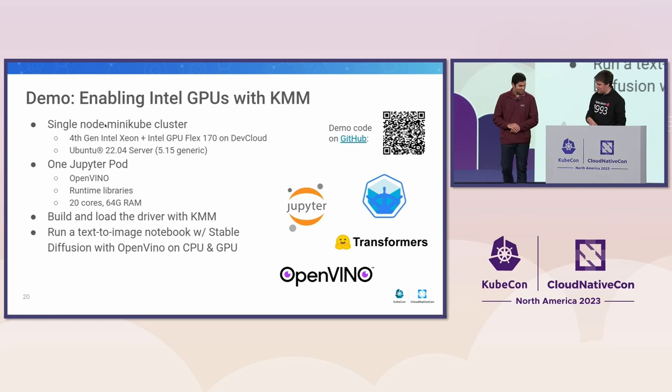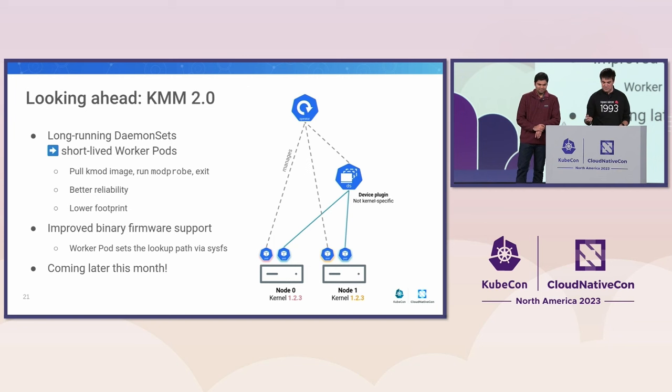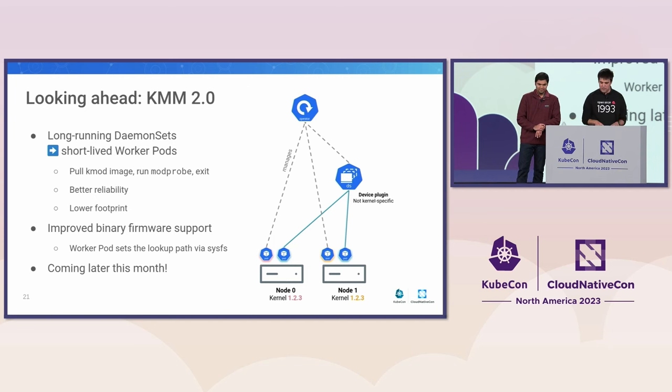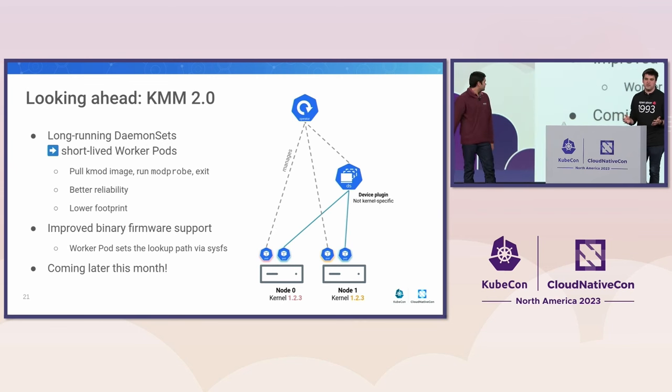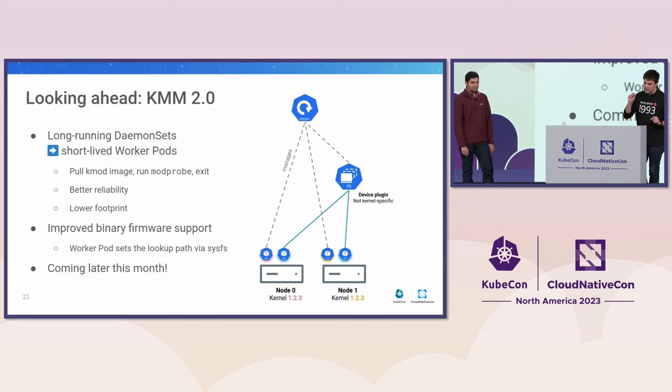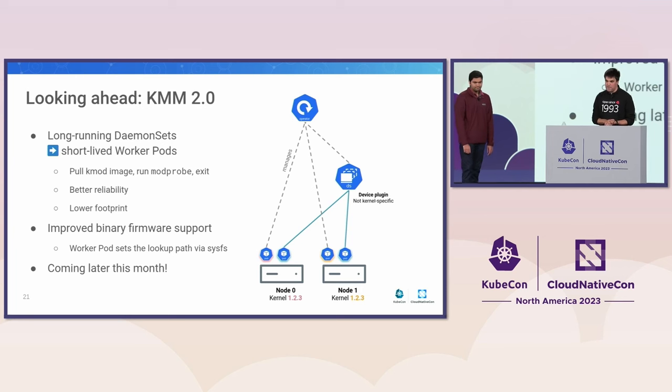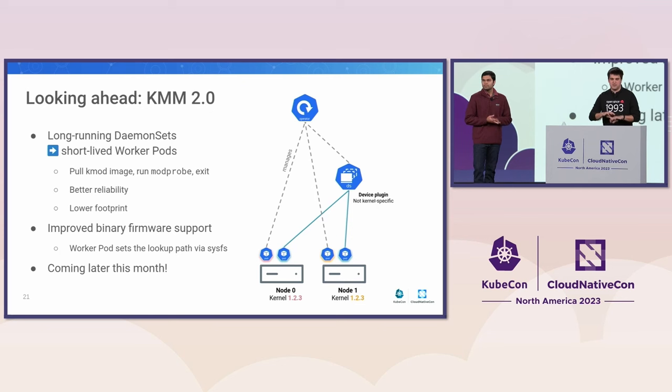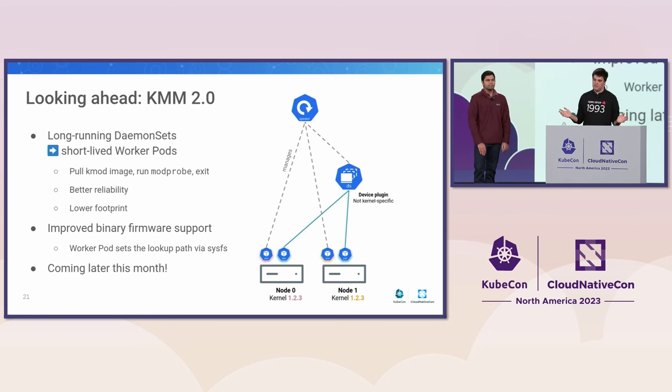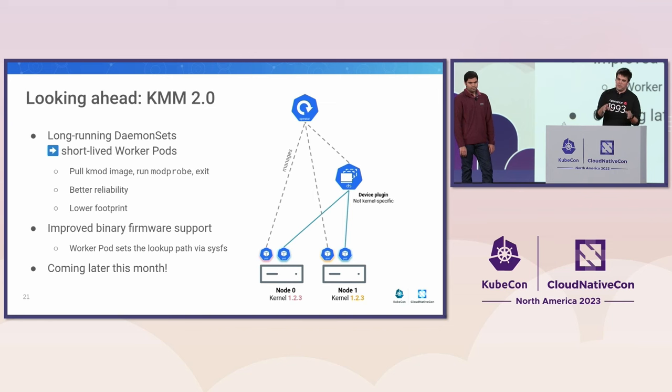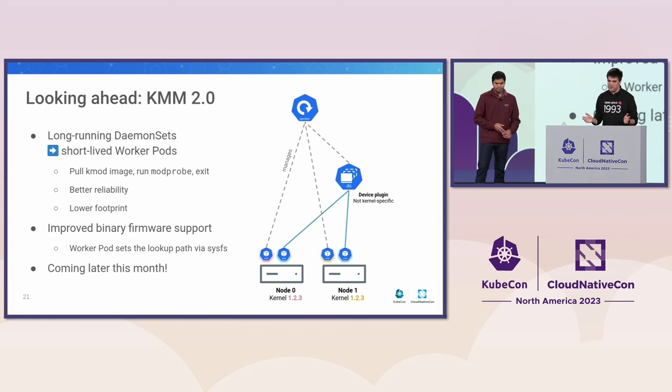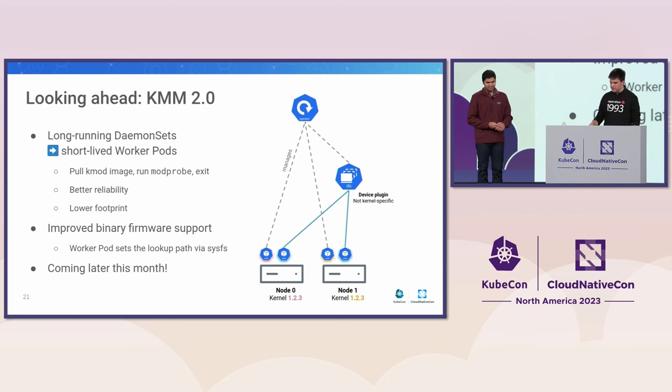I think we have a couple more slides to cover here. Just a few words about KMM 2.0, which we're still finalizing. This will be out at the end of this month. The improvement here is that we're not using daemon sets anymore to load the kernel modules on each node. We are actually creating short-lived pods that are running modprobe once and then exiting. This should provide a better reliability and a much lower footprint because nothing is running whenever we have loaded everything. This will also improve the binary firmware support because the worker pod will be able to set some kernel parameters. But yeah, it will be available later this month.